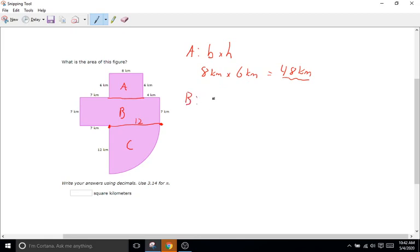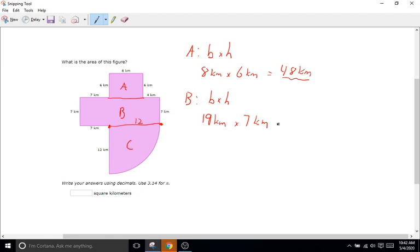Shape B is a rectangle — base times height. The base is 7 plus 12 equals 19, or 7 plus 8 plus 4 equals 19. So 19 kilometers times the height of 7 kilometers. 19 times 7 equals 133 kilometers squared.